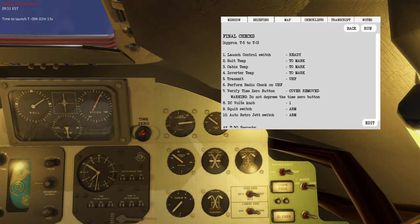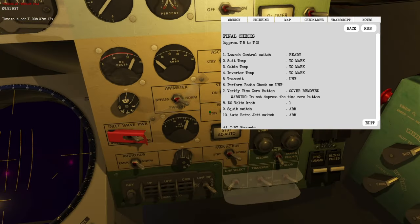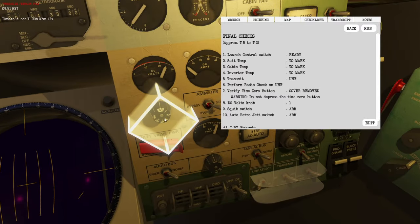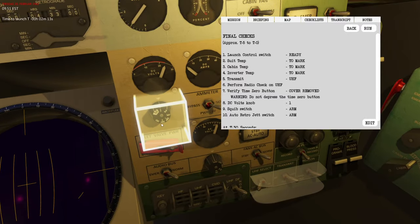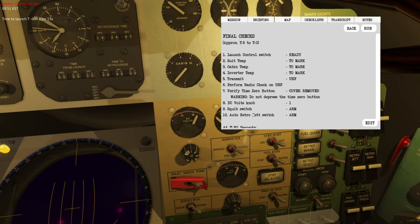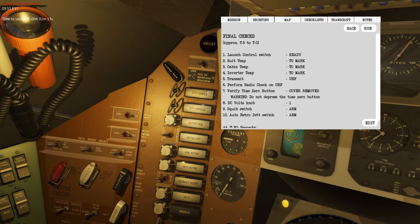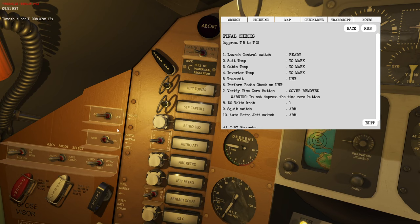Cover is now removed — warning, do not press the time zero button. Next is the DC vault knob; you can set that to basically anything you want, but we'd like to monitor position one — battery one — for the ascent. Then the squib switch should be set to arm, which arms the squibs that control the internal triggers required for important functions during ascent, such as staging and separation.